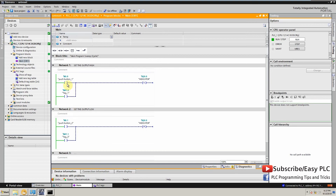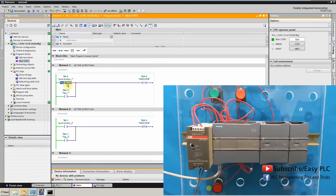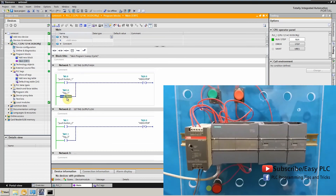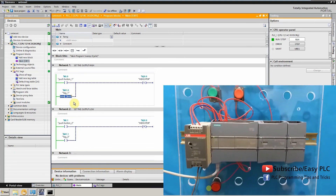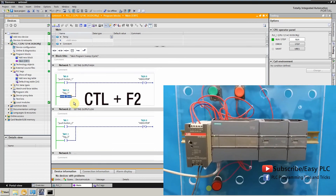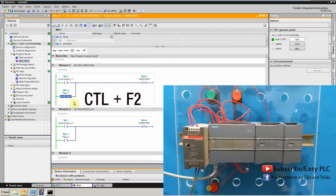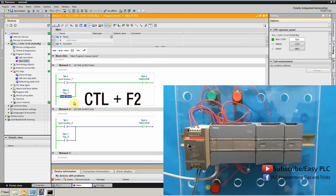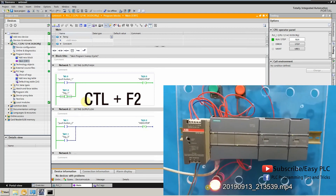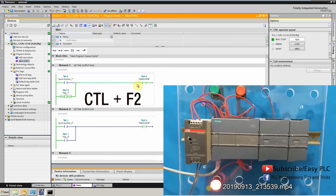Now if we change the state of memory bit M1.0 to high using the shortcut CTRL and F2, it will set the indicator LED state to high.